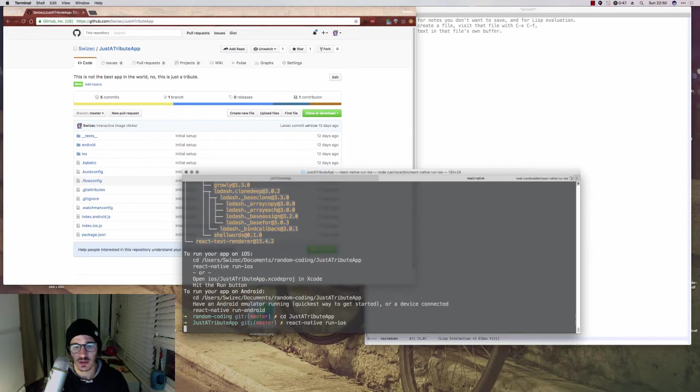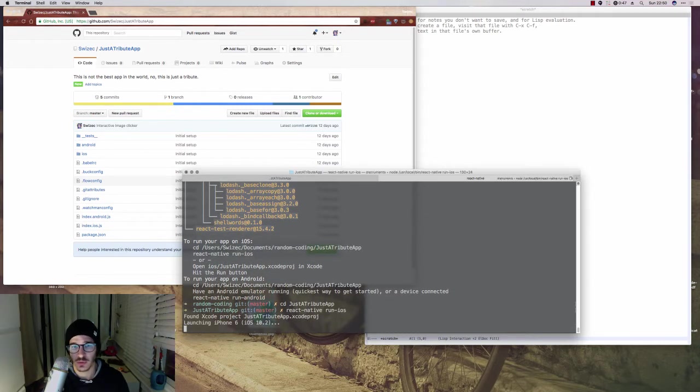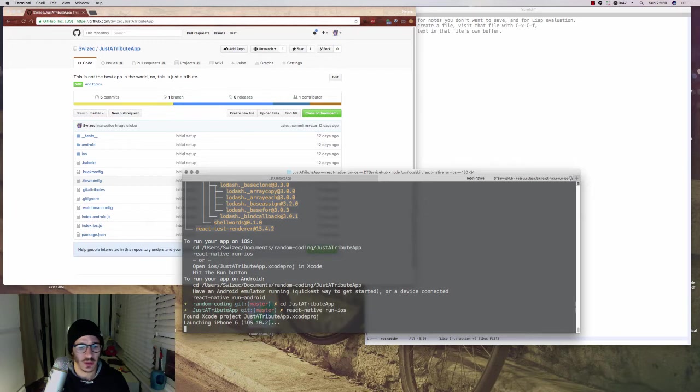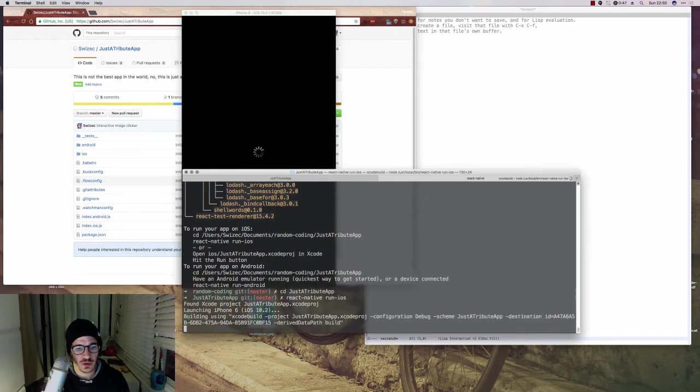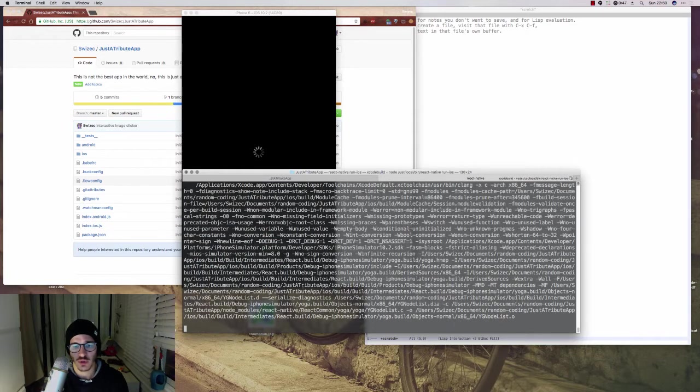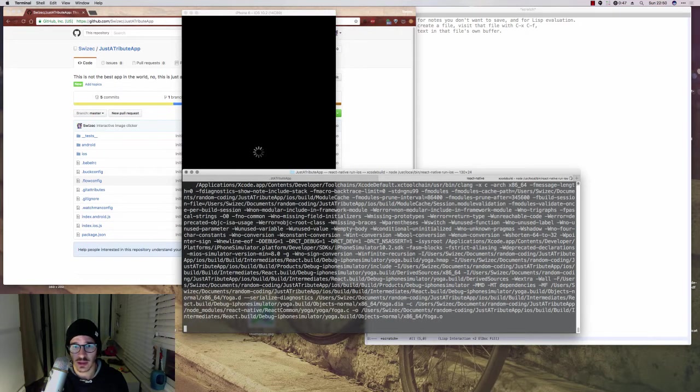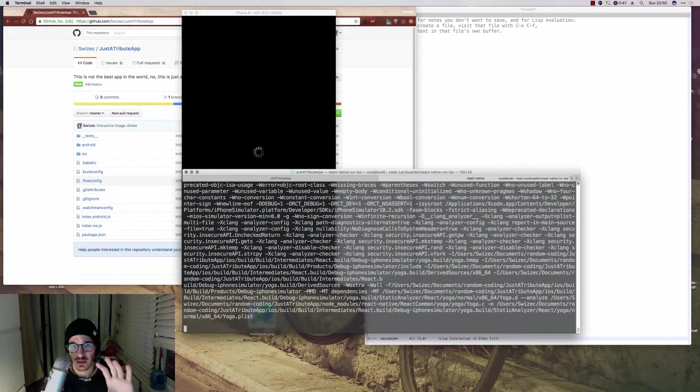In my case, you can do run-android if you're not on Mac or if you just prefer to do Android. You wait for a bit for everything to run. It's going to compile your app, run a React Native, a React server in the background that handles React stuff.